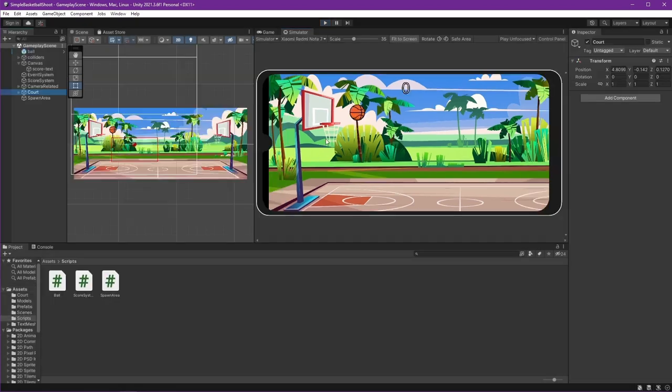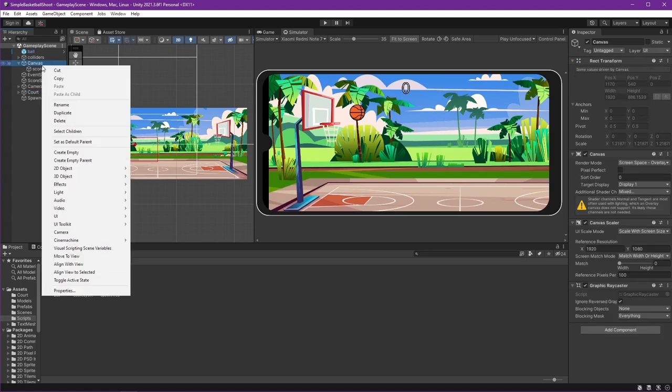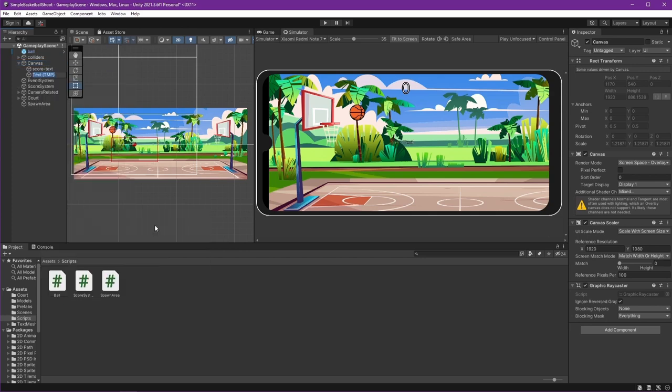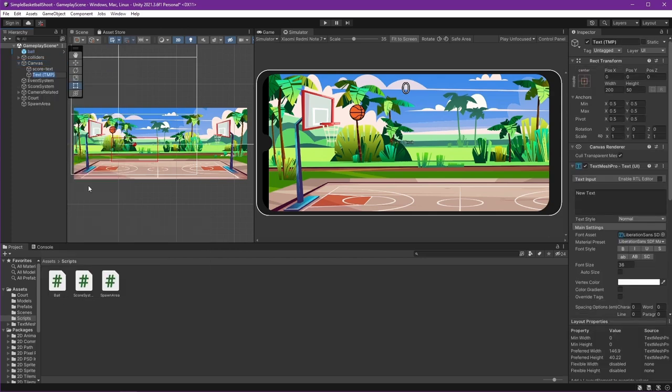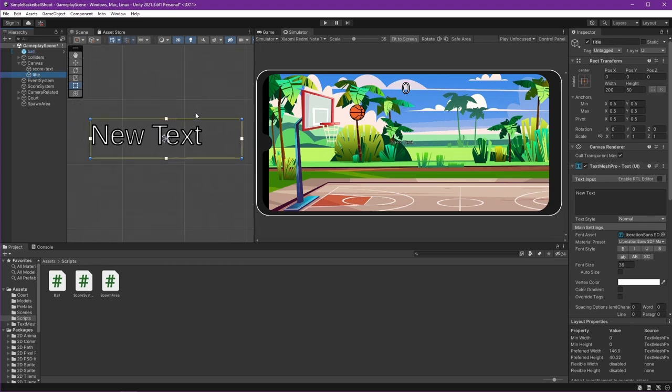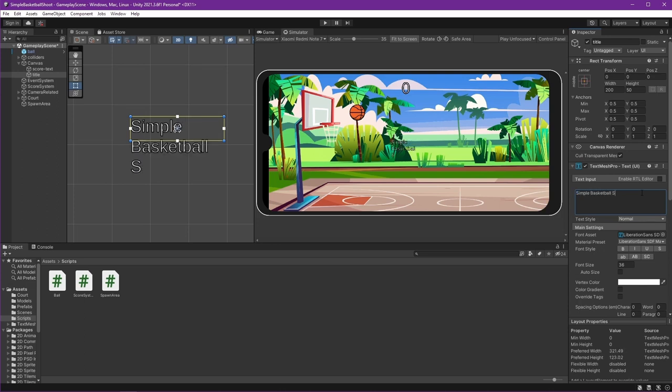We'll create the game title first using Canvas. Right click, UI, Text Mesh Pro, and give it the name Title. Double tap to zoom in. Let's give it a name. For now I will use Simple Basketball Shoot.